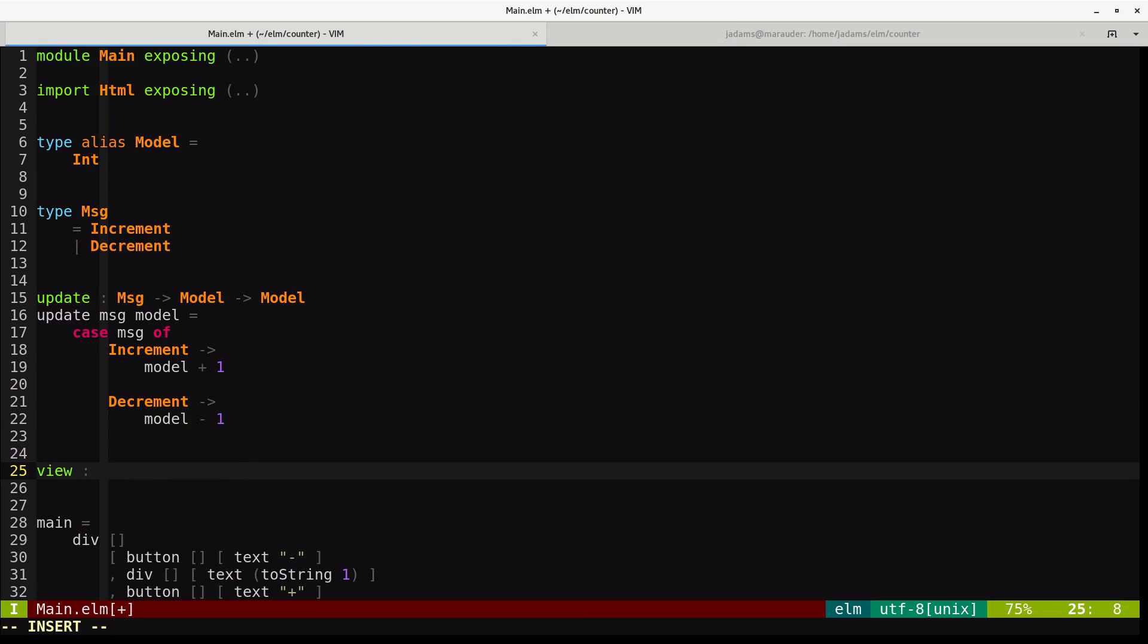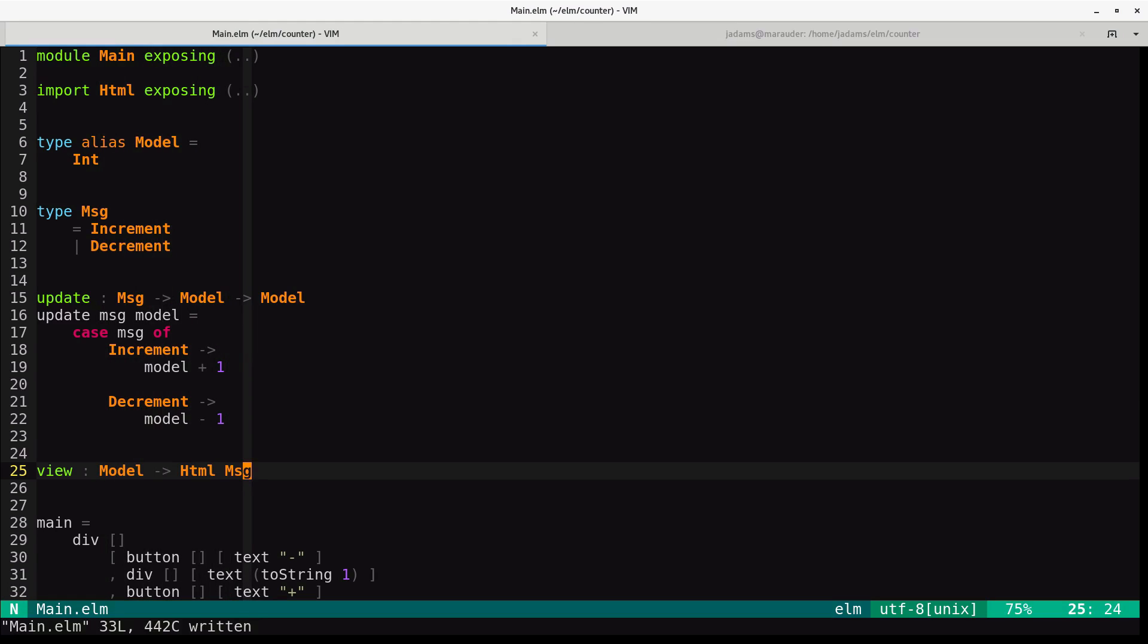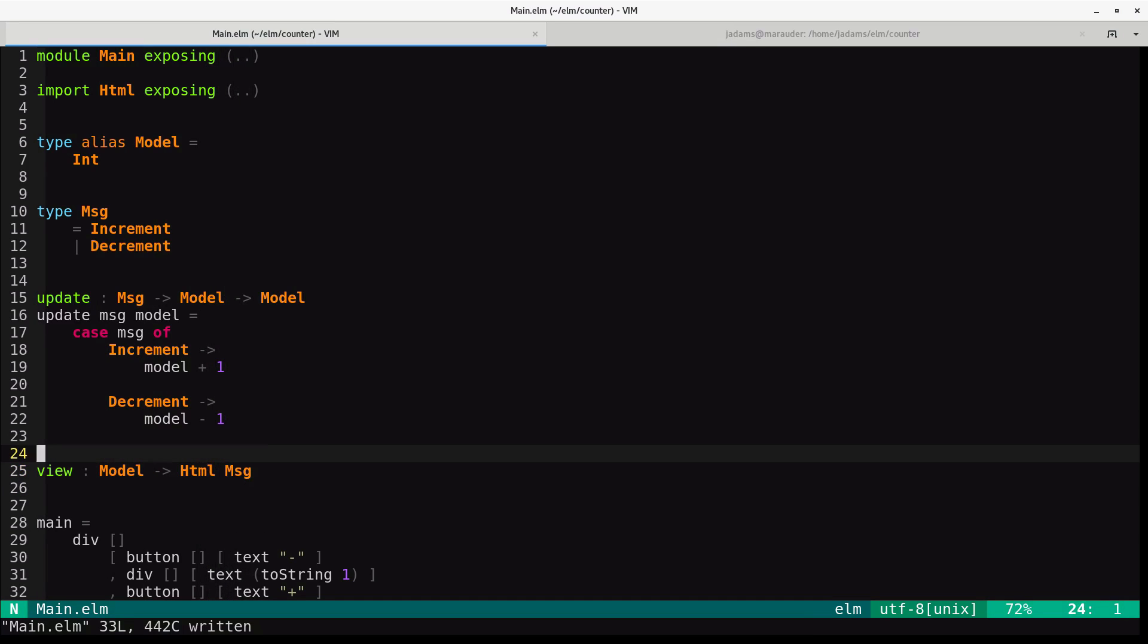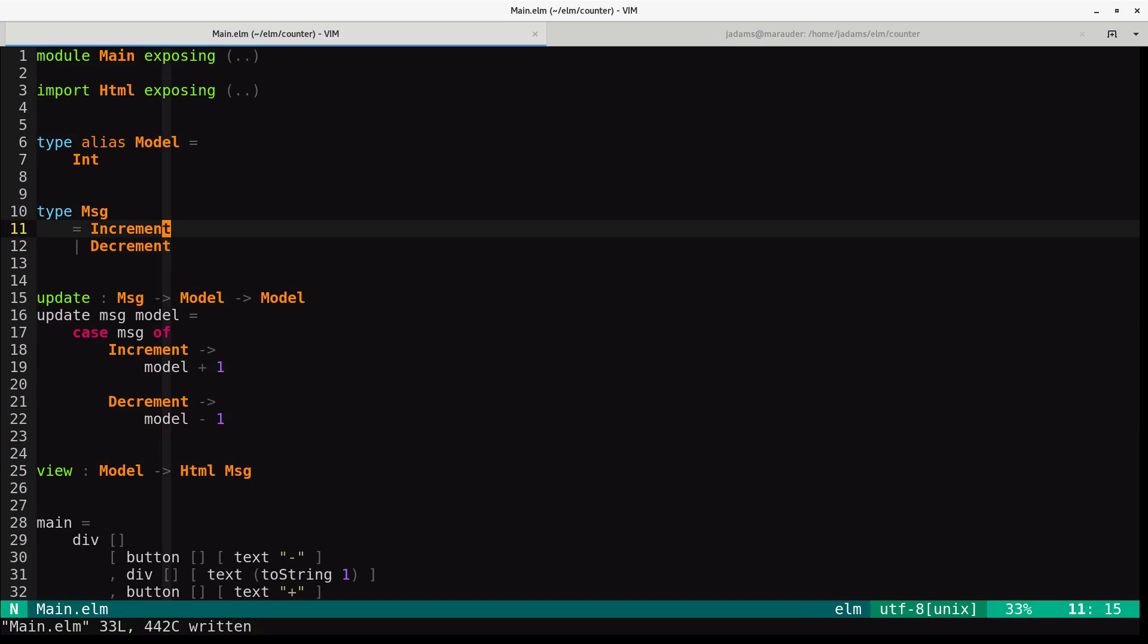Elm has a very standard way to build applications. So our view function takes a model, and it returns a type of HTML that produces message, which will look like this. And you can think of this as a parameterized type. So HTML of type message, where message is our message union type.